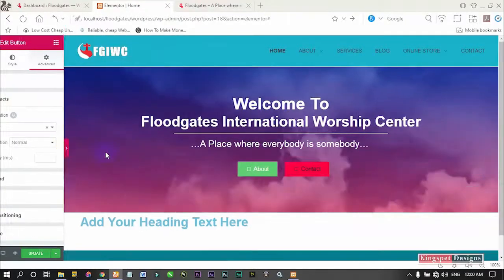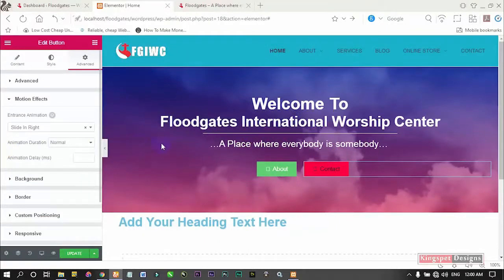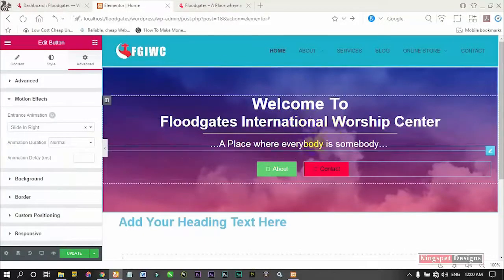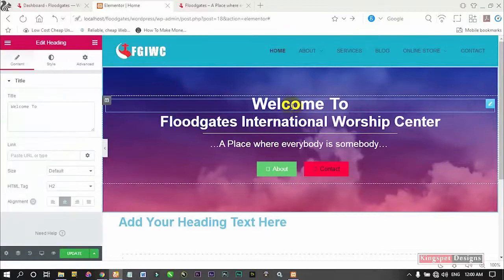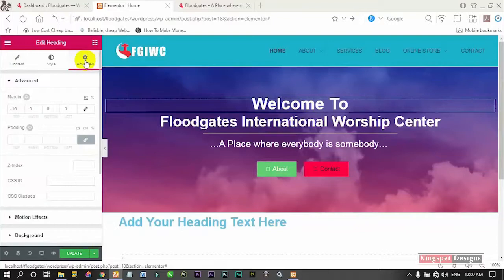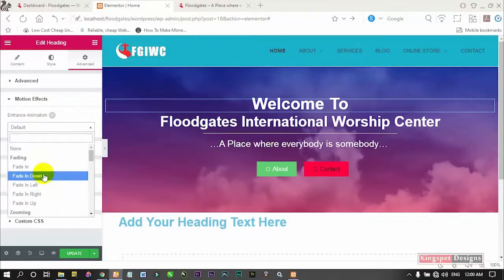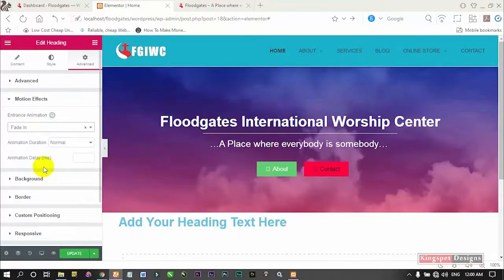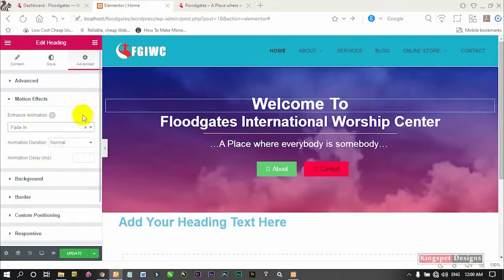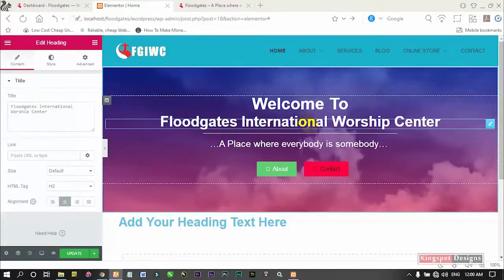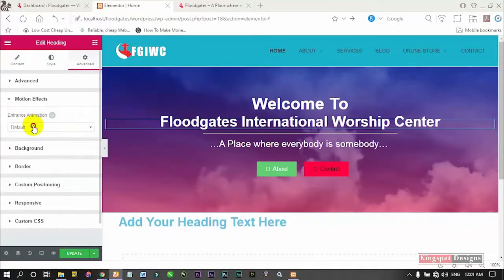Let me preview it and see — it's still okay the way it is. Now I'm going to close this and do the same thing to this other element here, then refresh the website so you can see how it looks. On this 'Welcome' text, I'm going to go to Advance then Motion Effects. I'm going to make use of 'Fade In' — you can see how it comes in, it just fades in.